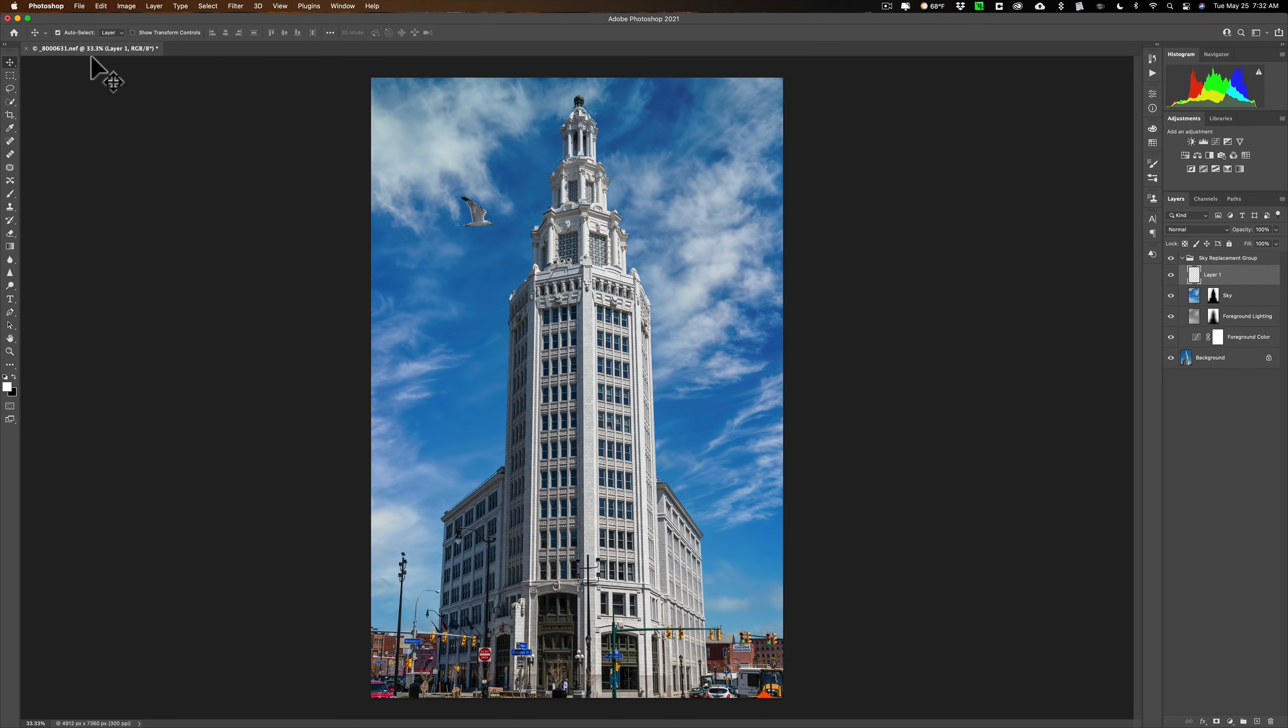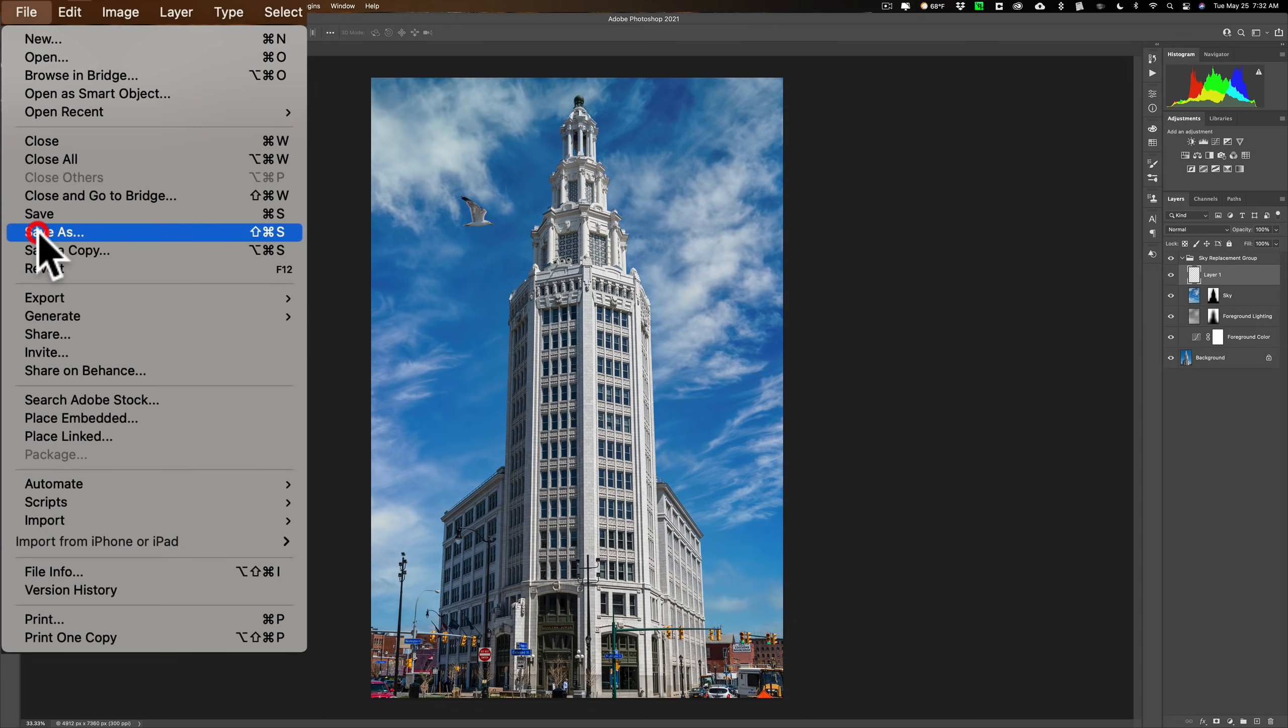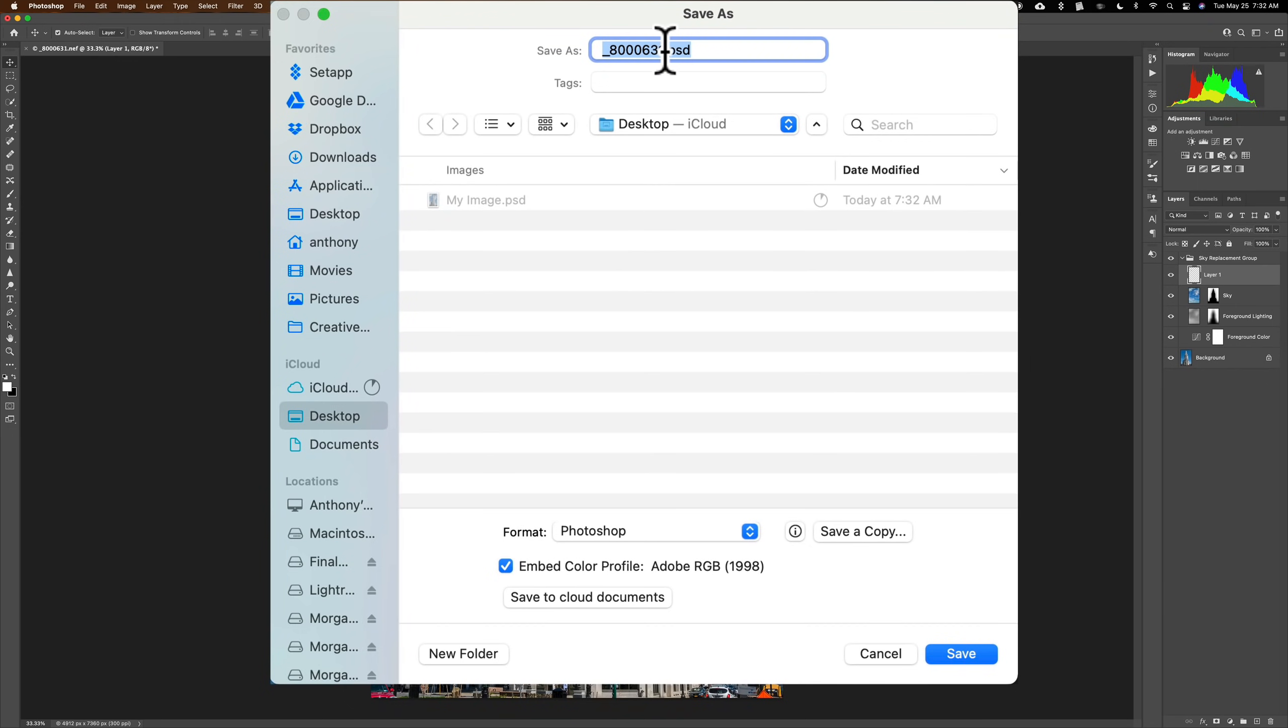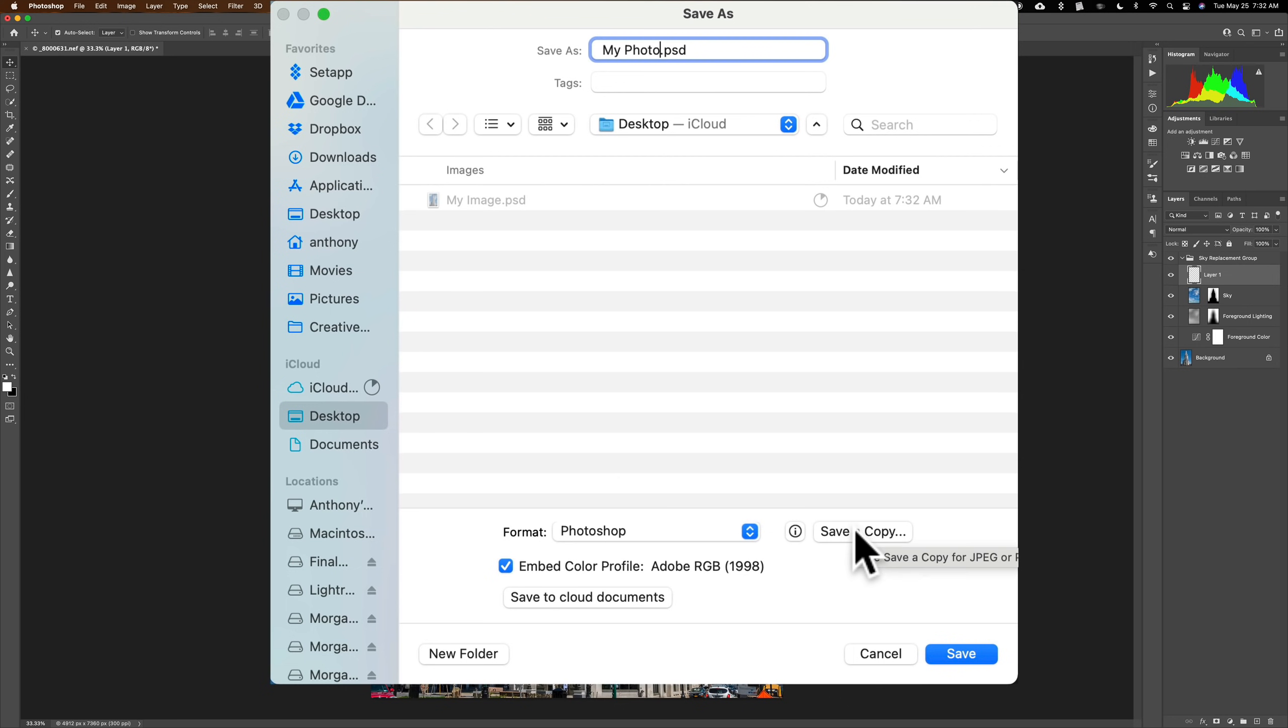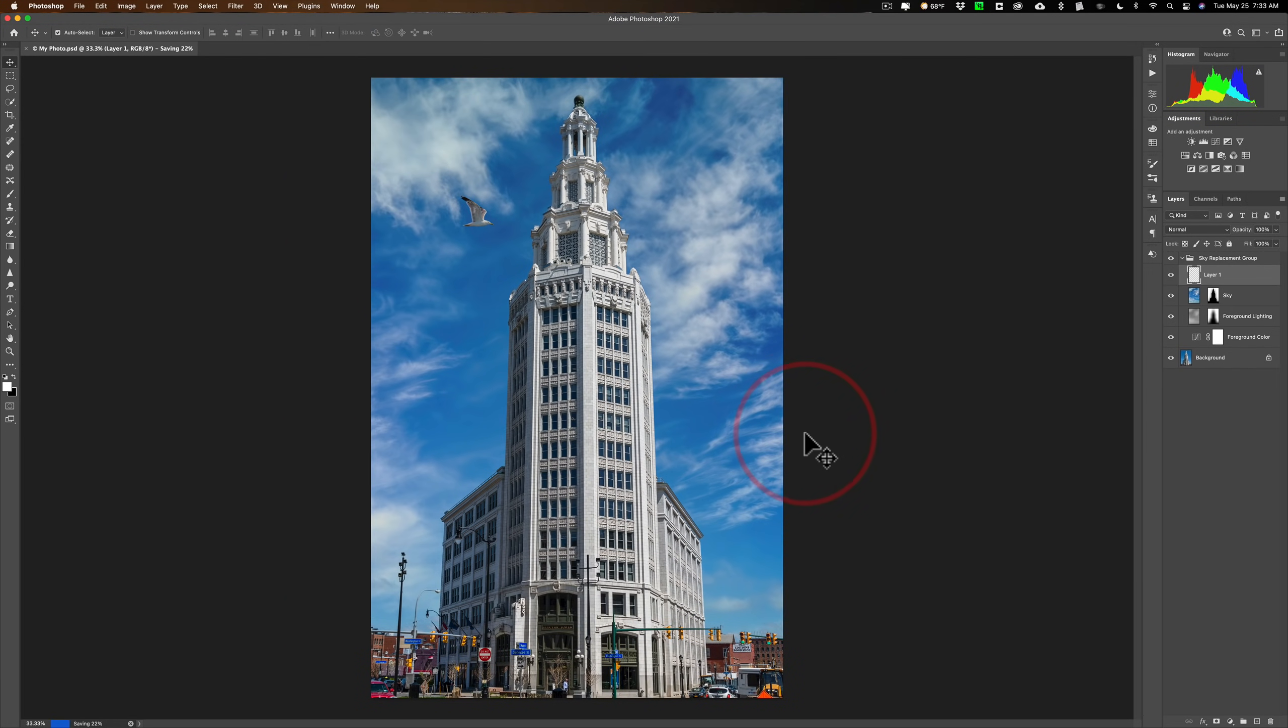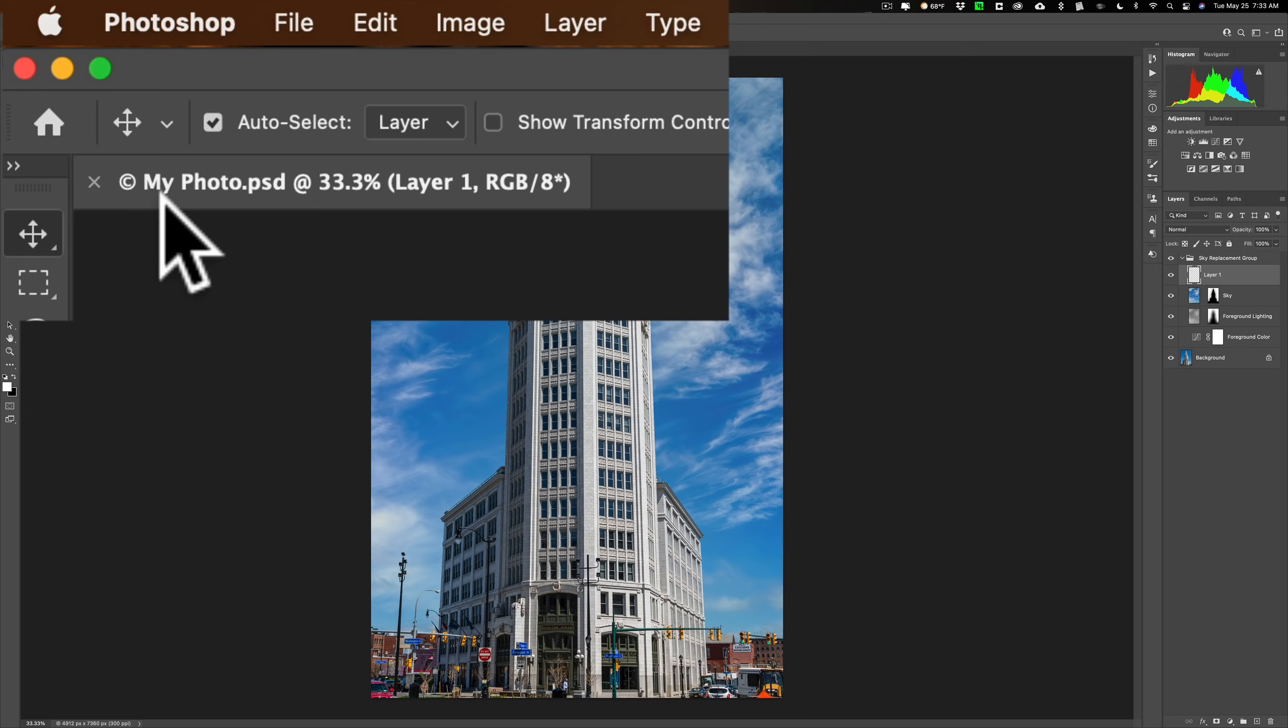Well, what's the difference between this and save as? Well, let's go up to file and go to save as. You get a similar dialog box. And this will just call the other one I called my image. We'll call this one my photo. And same thing, Photoshop, embed color profile. You also have the option to save it as a copy by pushing that button, but we're not gonna. And we're going to save it to the desktop. So we'll click save. And when I do that, if you go over here and you look at the tab, it's now my photo.psd.